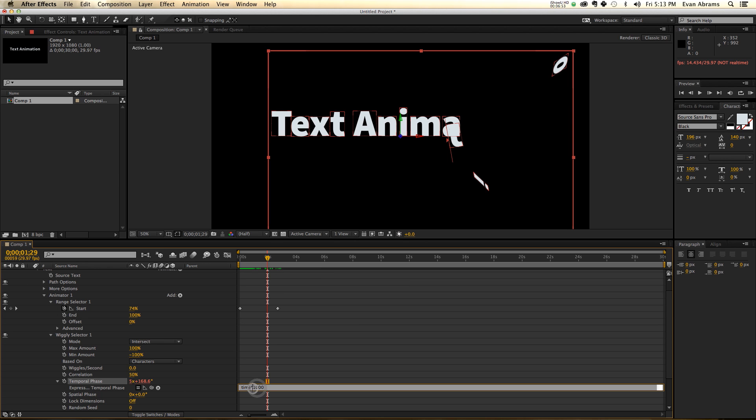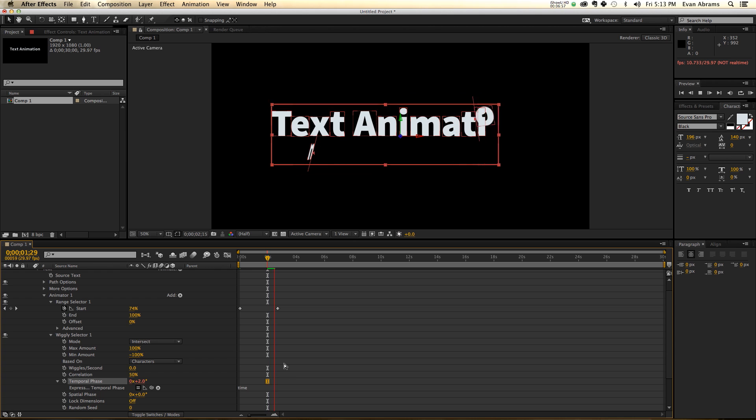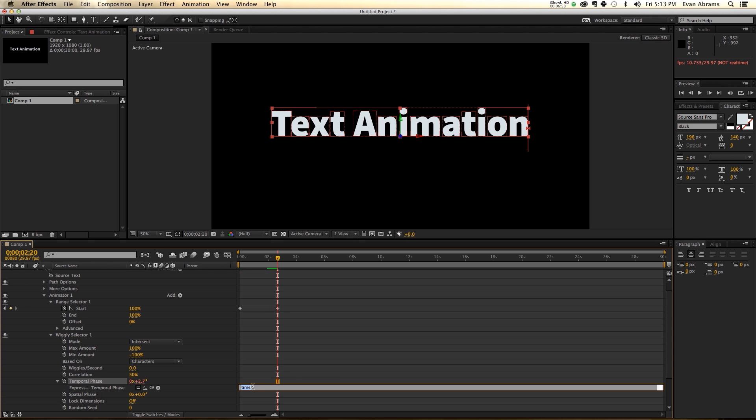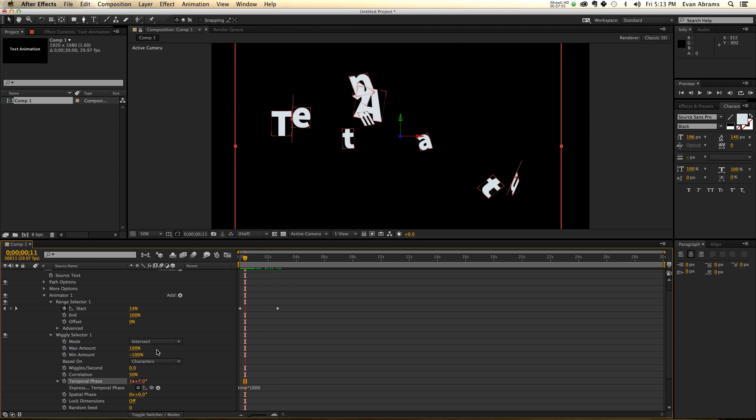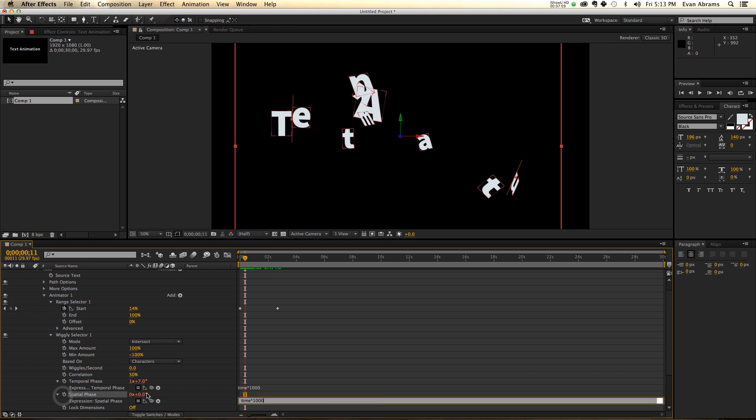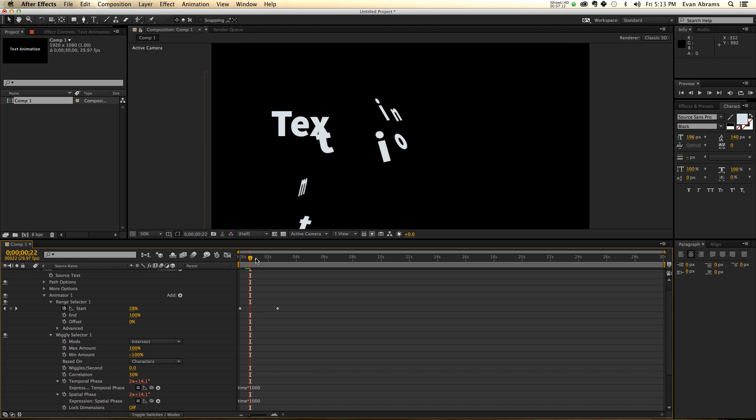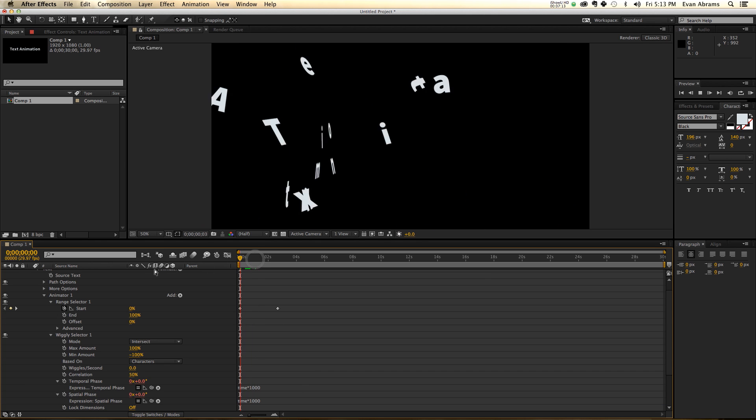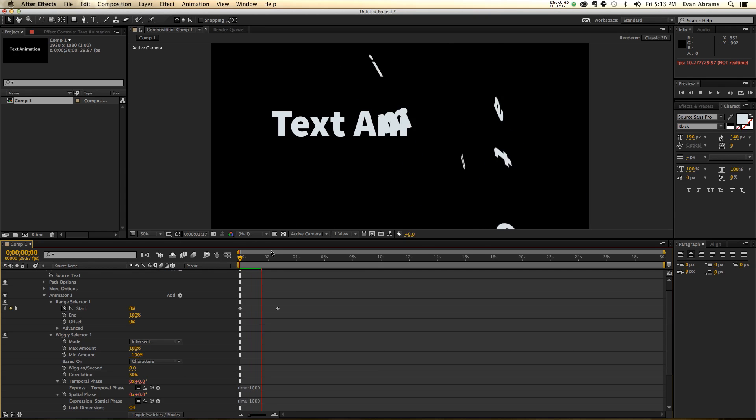If it was just time without the times a thousand in there, you can see what that looks like. Very slow is what that looks like. So times a thousand is what I want there. Now, I would like to also induce some more randomness in here. I'm going to copy this, go to the spatial phase, paste it there, and have things going quite a bit more randomly. Let's feel nice and random.